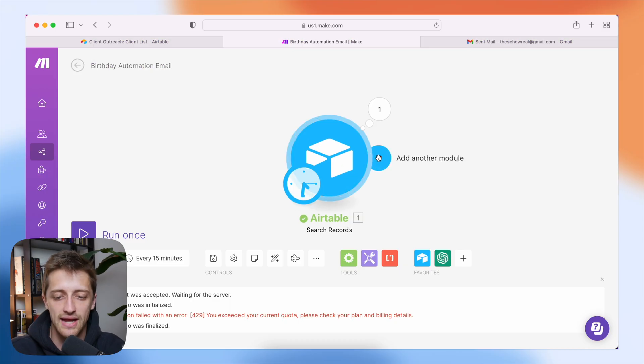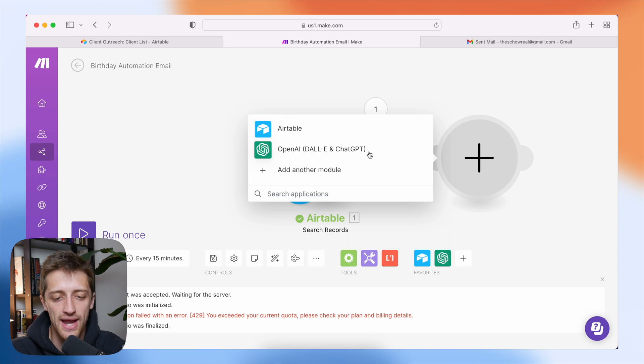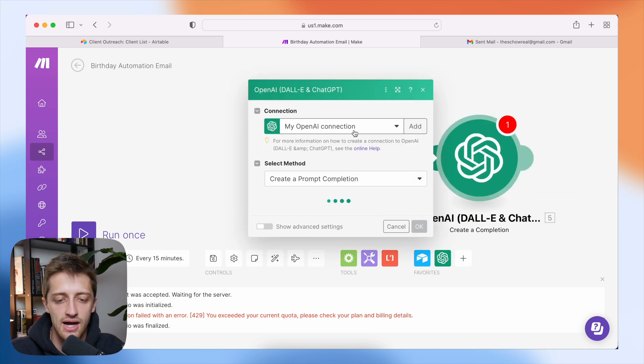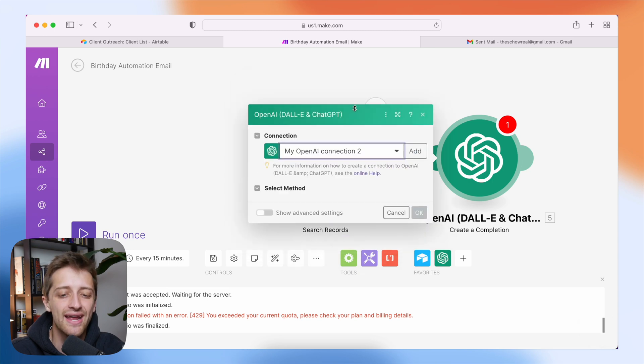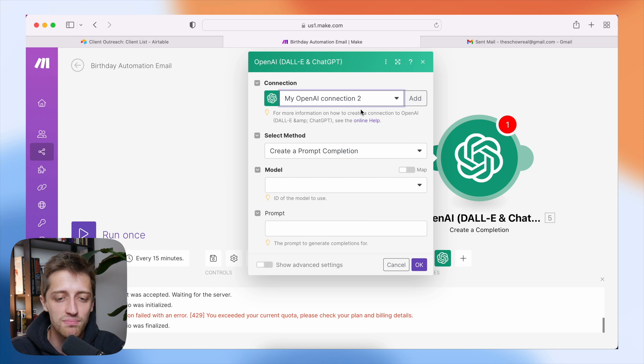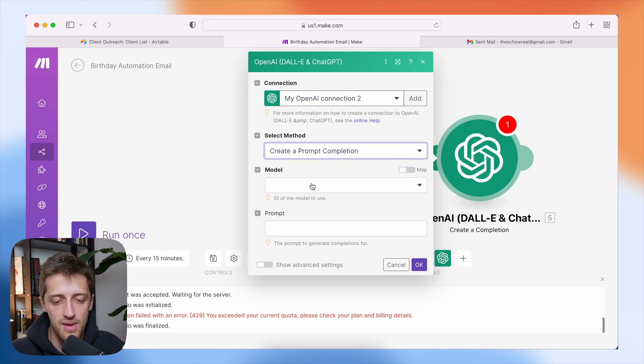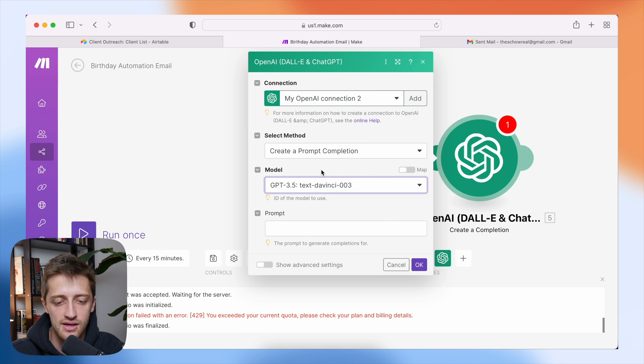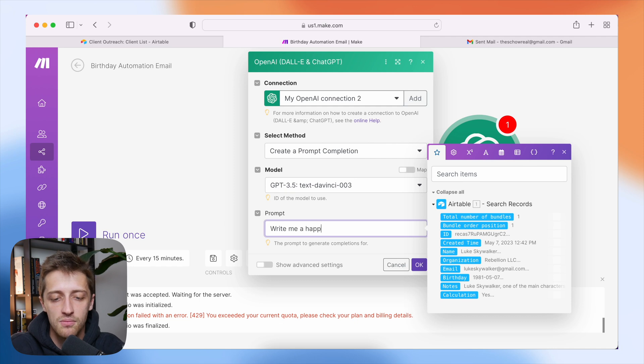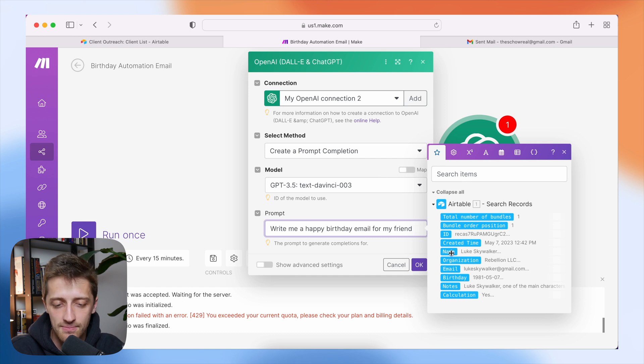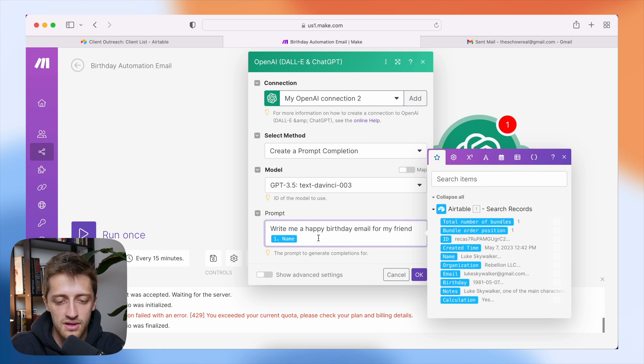The next thing I'm going to do is I'm going to add another module here and it's going to be the OpenAI module. I'm going to hit create a completion. I want to link to my OpenAI account. Now keep in mind in order to make these API calls, you're going to have to be on a paid OpenAI plan. I'm going to hit create a prompt completion. My model is going to be text DaVinci3. My prompt is going to be something along the lines of write me a happy birthday email for my friend. And then I'll just choose Luke's name. So it'll be his name today, tomorrow on someone else's birthday, it'll be their name. Keep it warm and friendly.